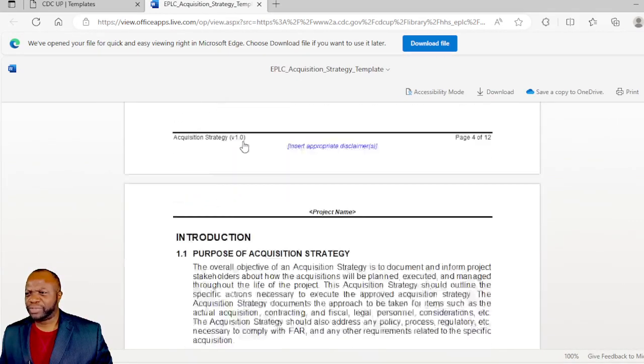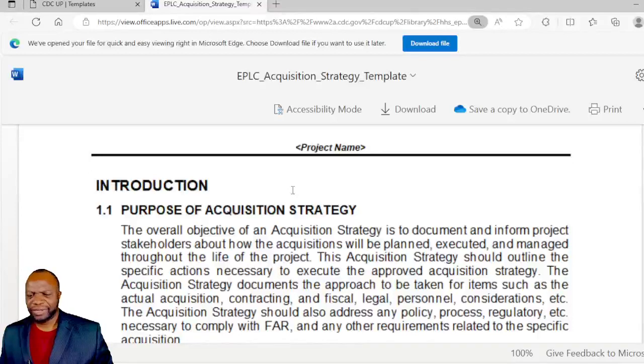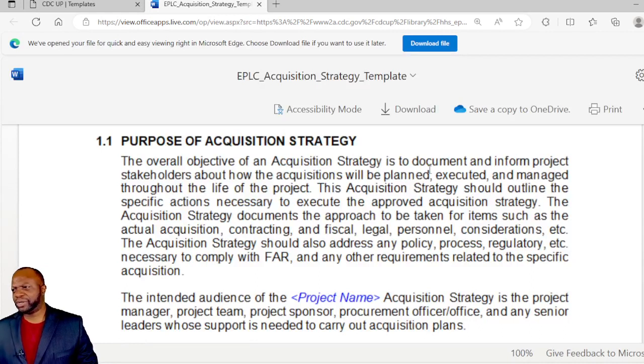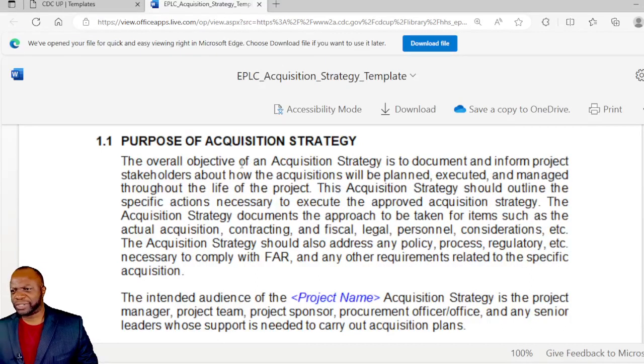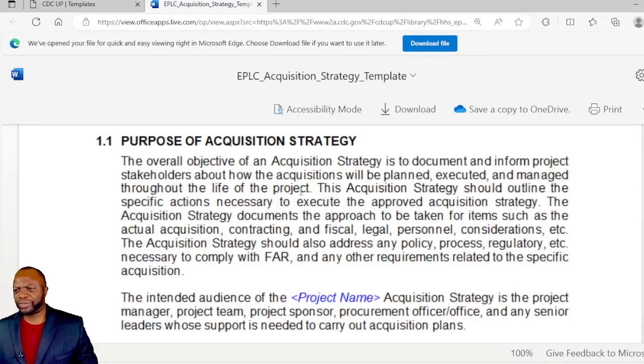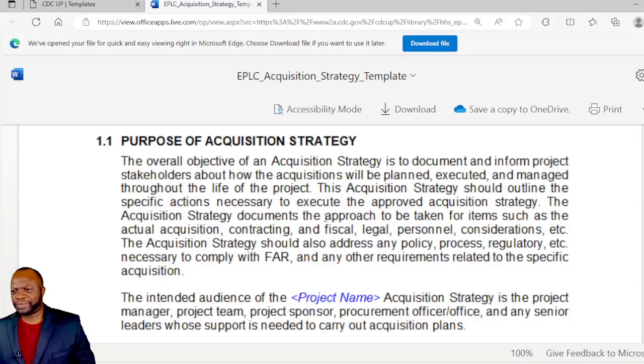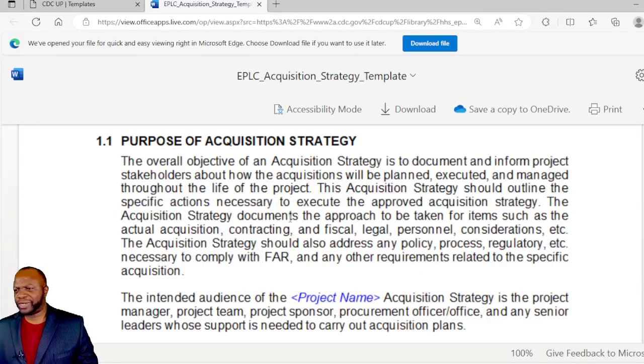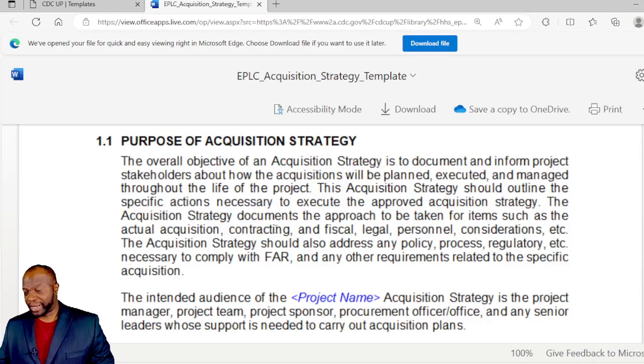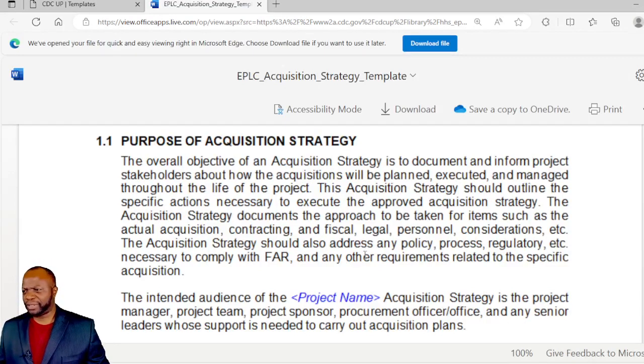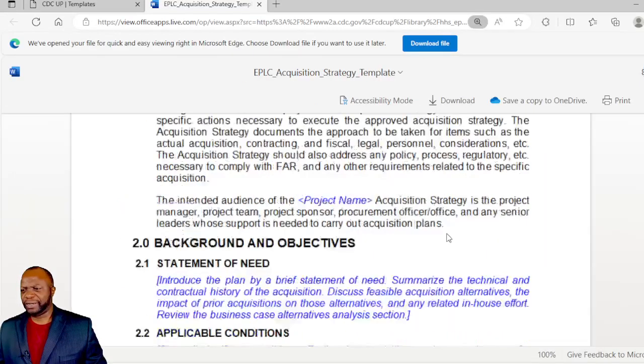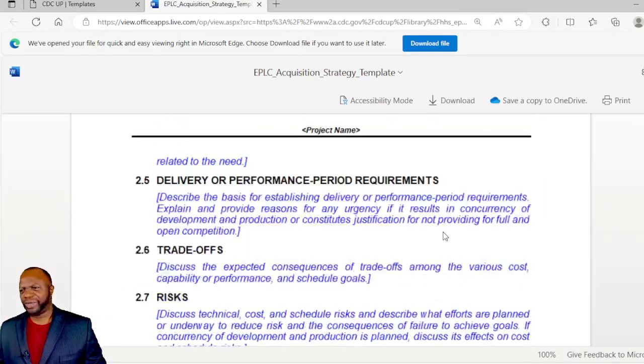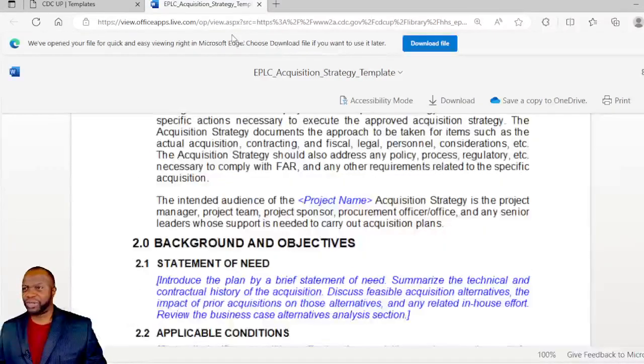The overall objective of an acquisition strategy is to document and inform project stakeholders about how the acquisition will be planned, executed, and managed. This acquisition strategy should outline the specific actions necessary to execute the approved acquisition strategy. The acquisition strategy documents the approach to be taken for items such as the actual acquisition, contracting, and fiscal legal personnel considerations. It goes into a lot more detail and you can see if this is something that would benefit you or not.